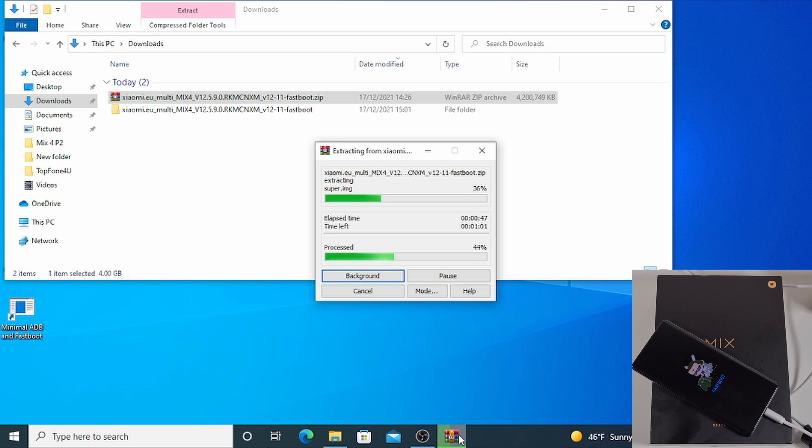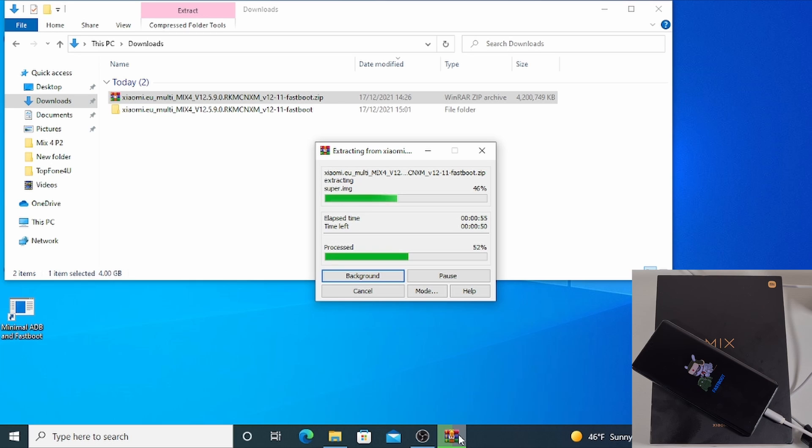Please note, this process will format your phone, so make sure you back up all your data and images and anything you have on the phone because it will format the phone to factory default.